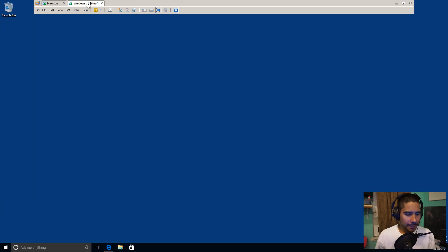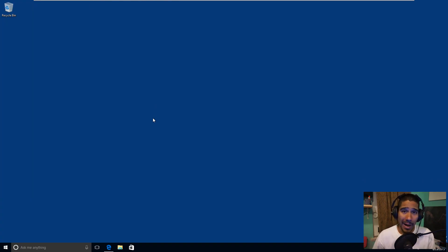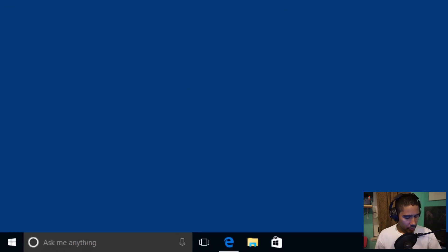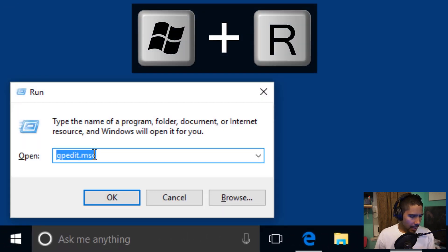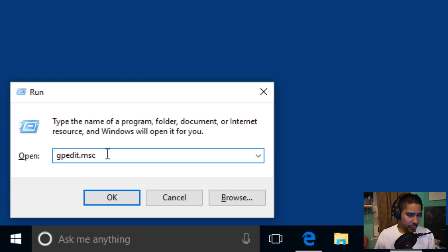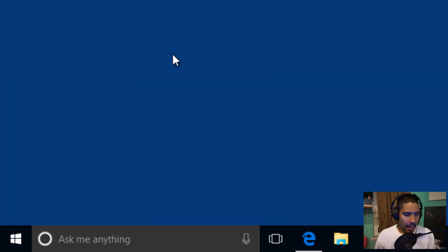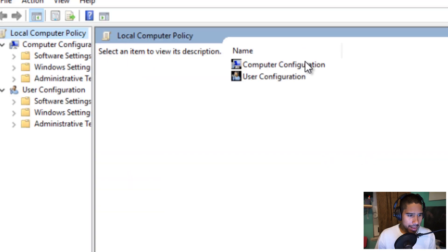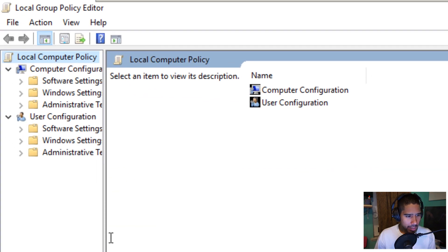Let's go inside this machine. We need to get into the Group Policy Manager. Do a Windows + R command, type gpedit.msc — the Microsoft Console — and press OK. Once that loads up, expand it and stretch it out a little bit.